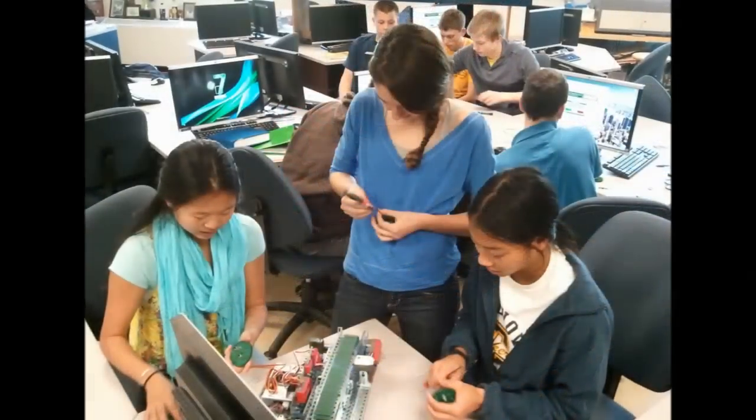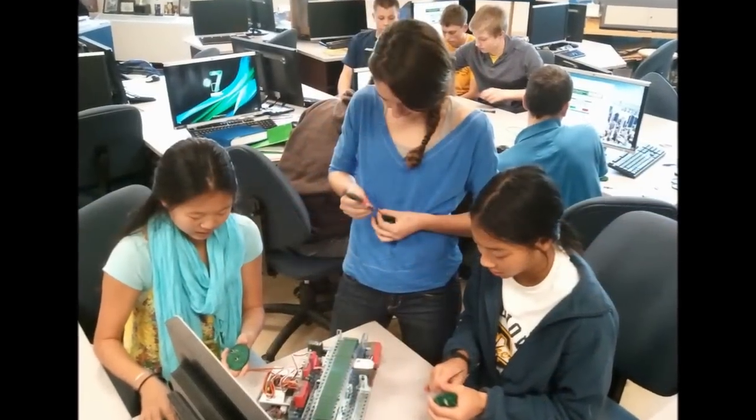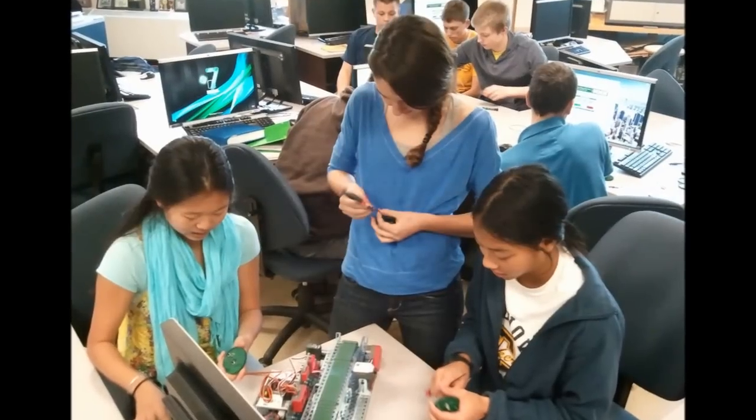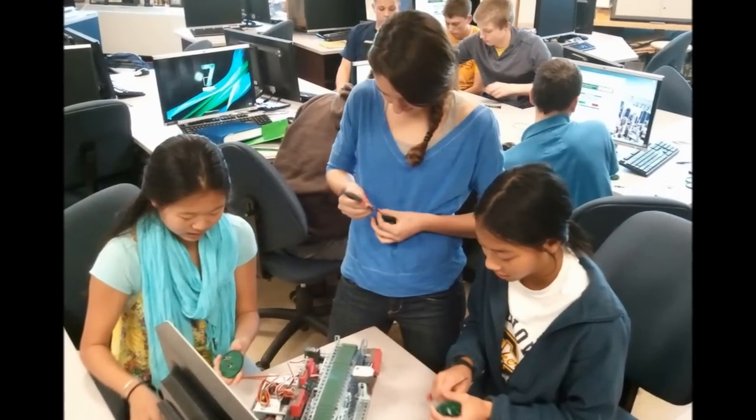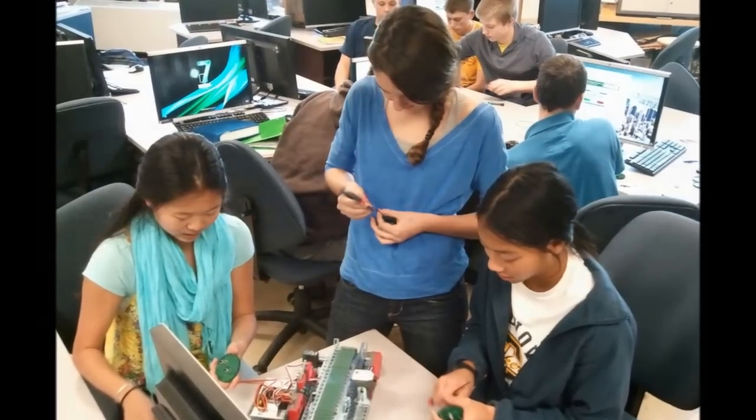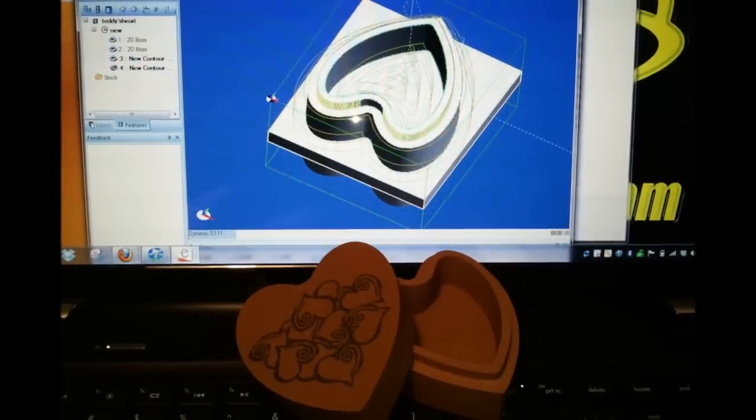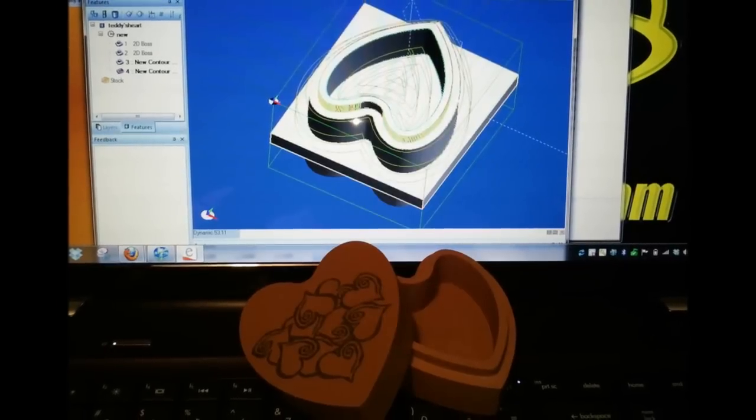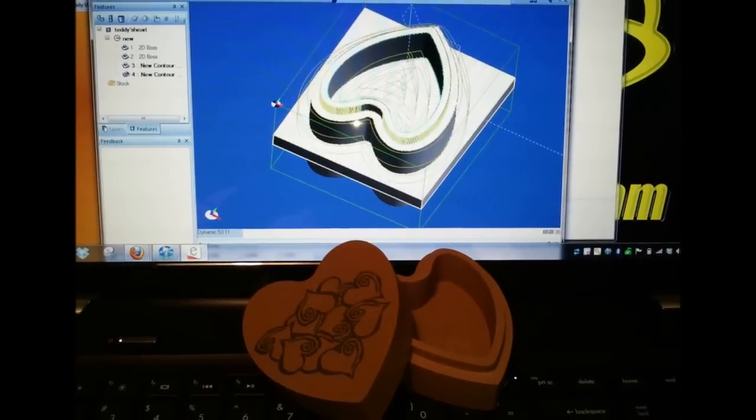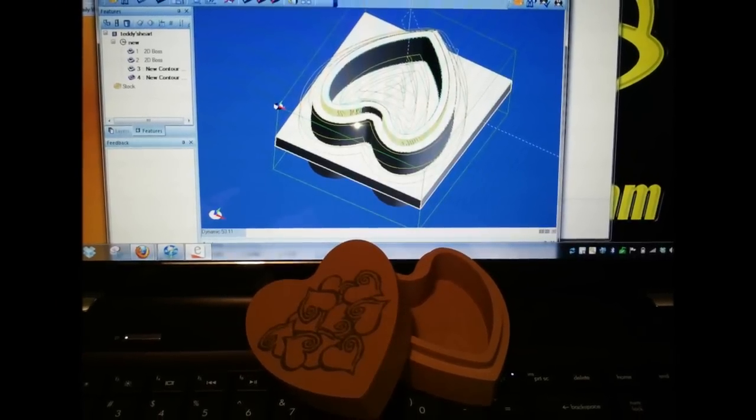I believe this is the most problem-solving intense of all of the courses. As a teacher or a student, you must be able to apply engineering and problem-solving processes on a daily basis.